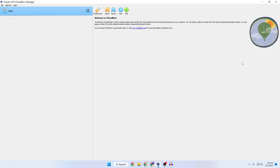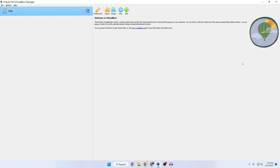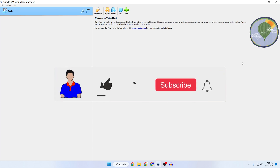What's up guys, I'm Mash from TechMash and today I'm going to show you how you can install Windows 11 on VirtualBox. This is a really interesting video because Windows 11 generally requires TPM enabled on your device, but in VirtualBox there is no TPM available, so I will show you how you can bypass this and easily install Windows 11 in VirtualBox.